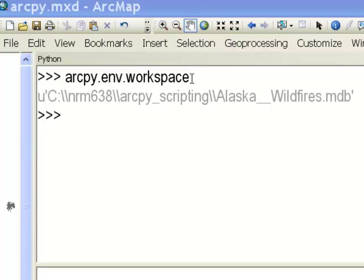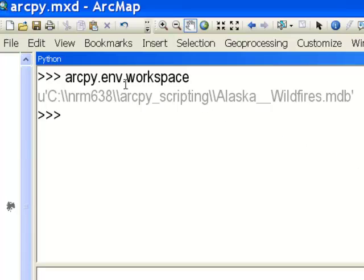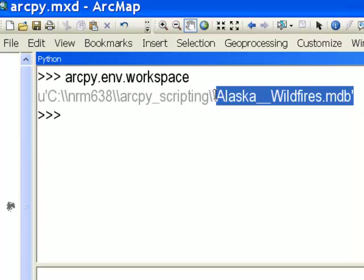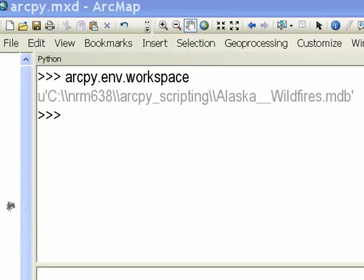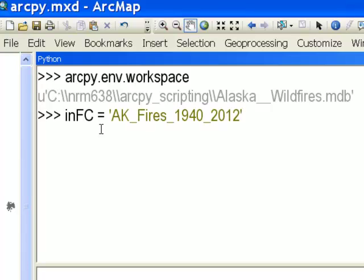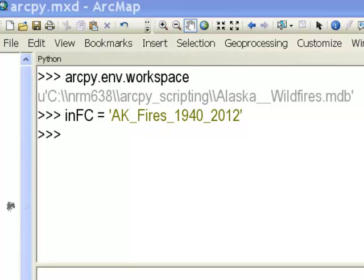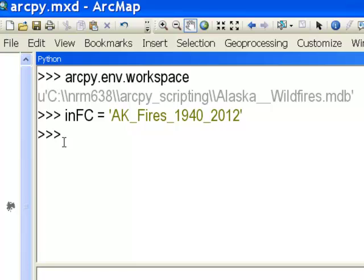We've already established our workspace, which is this personal geodatabase. We'll make a feature layer like we did in the last video session, and specify our input — in this case, all the fires in Alaska from 1940 to 2012. We'll also have an output layer, which will be an ArcMap layer.